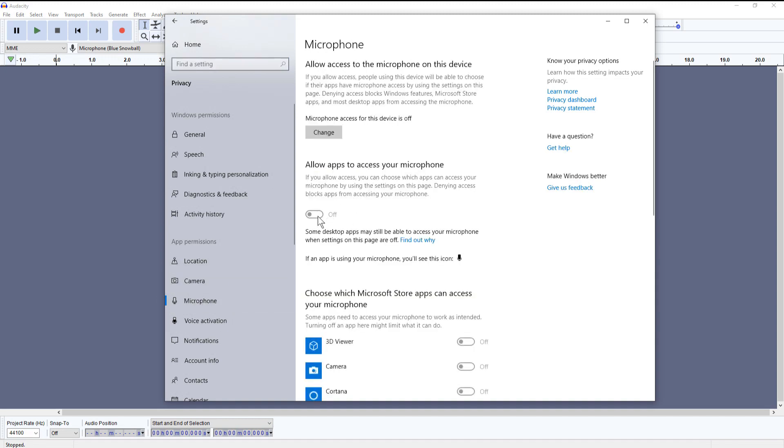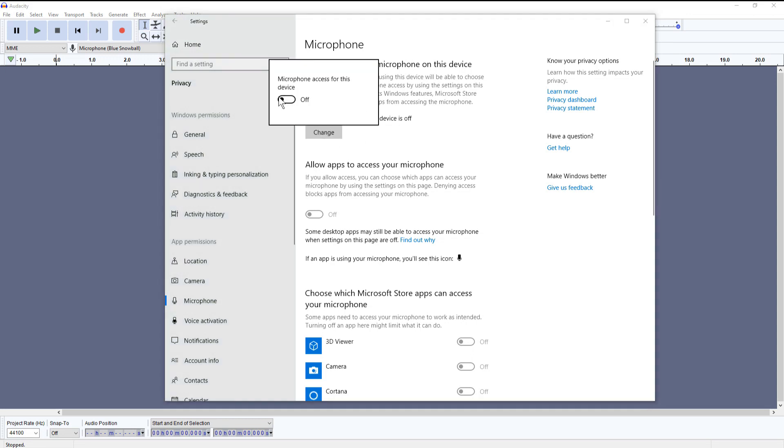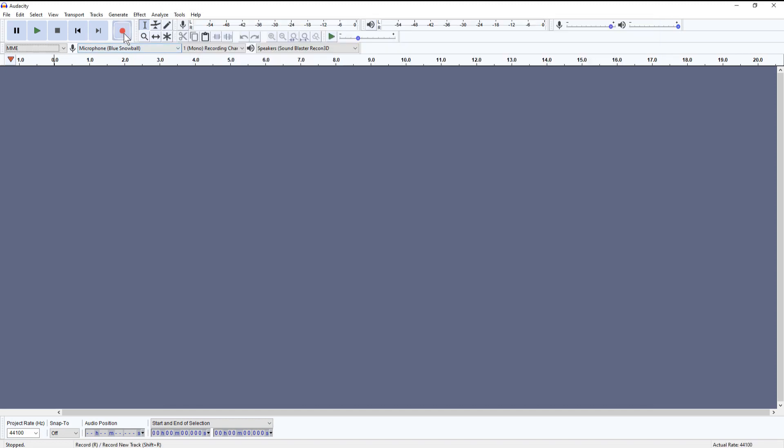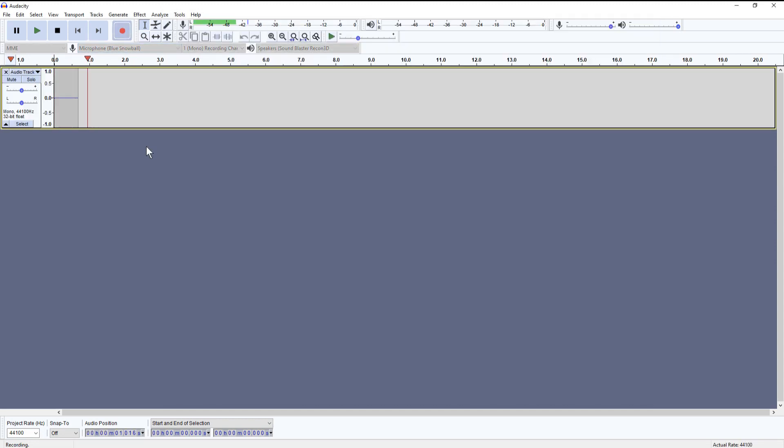There you'll see the microphone access for this device is off change button. Click that change button and switch that over to on. When you go back into Audacity you'll be able to record again.